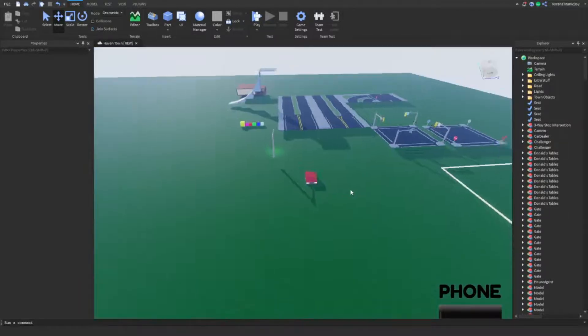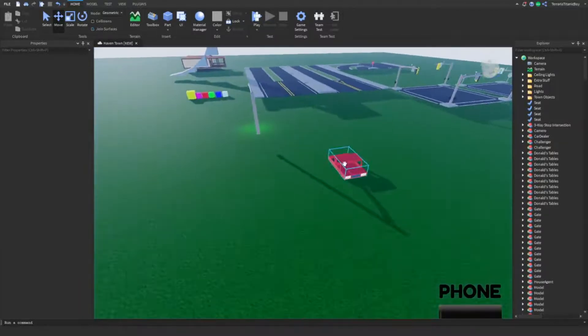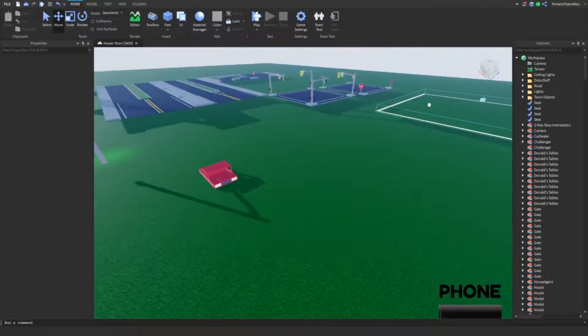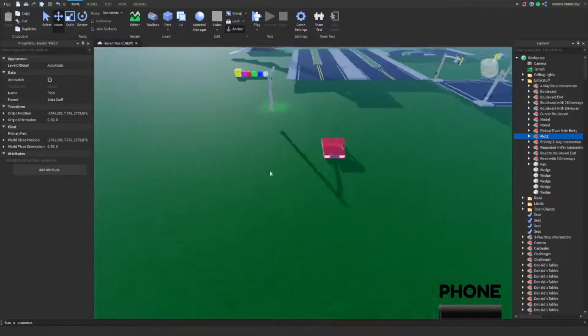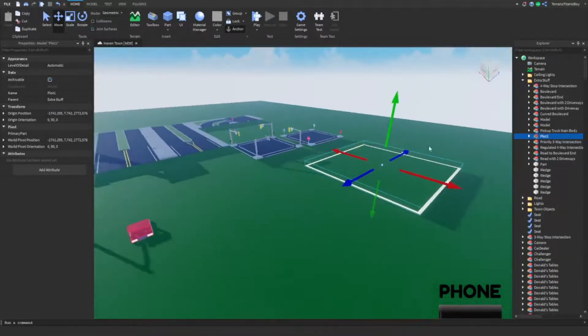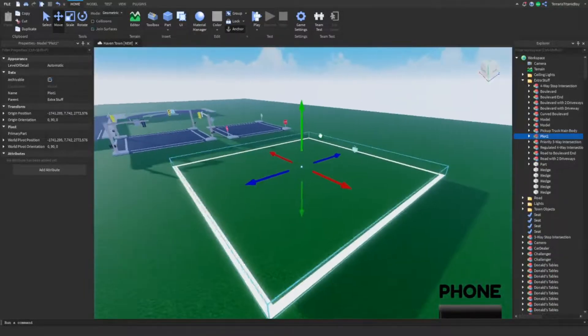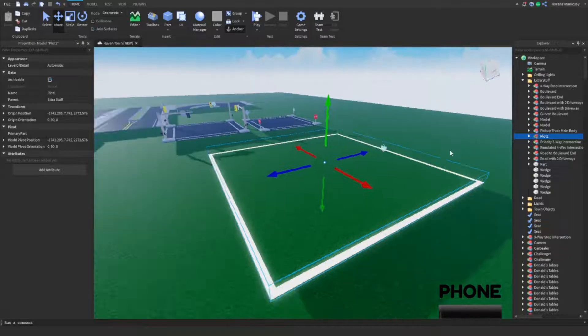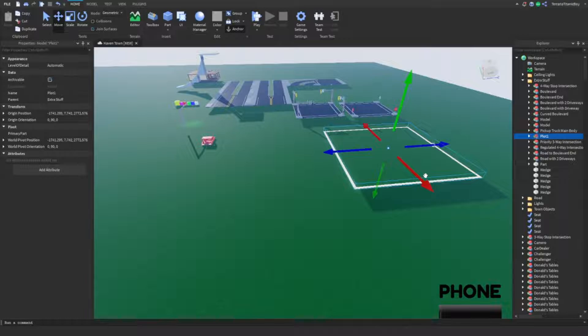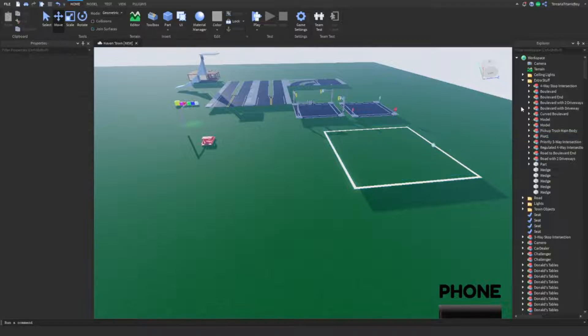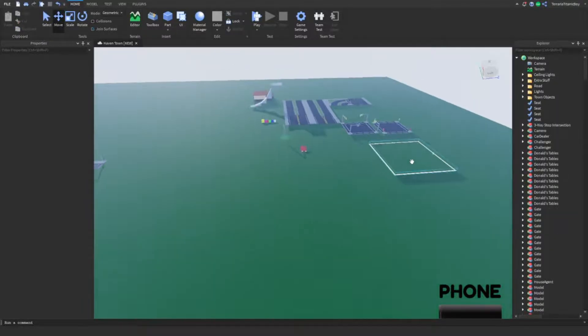And the thing with folders, you can grab this, or you can grab this. If it's in a model, like some of the earlier Roblox games, like Pirate Island and stuff, they're all in models, like the whole island is in a model. You can't grab specific things. So that's the good thing about folders.